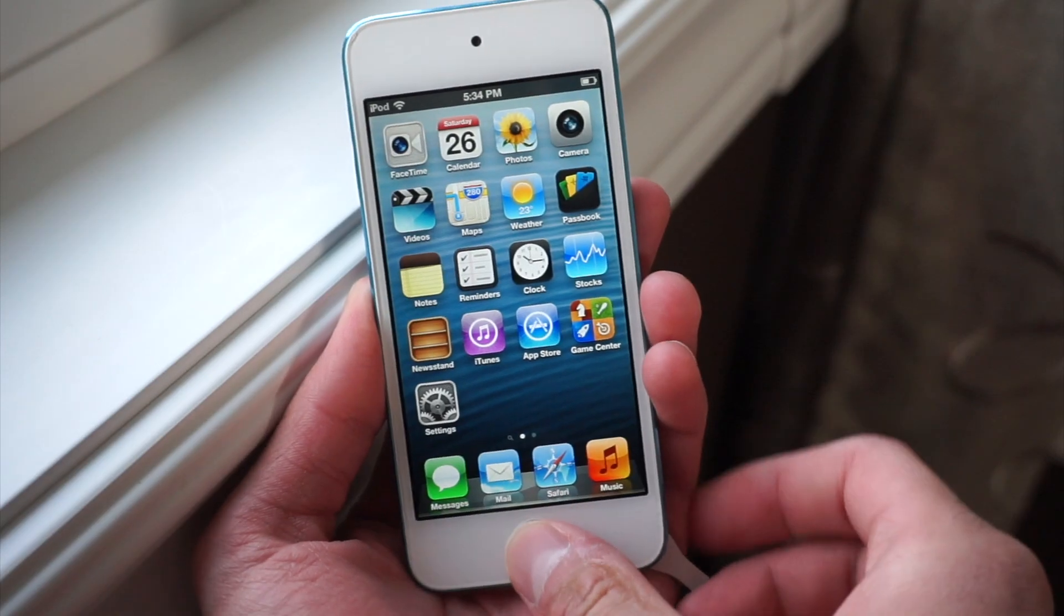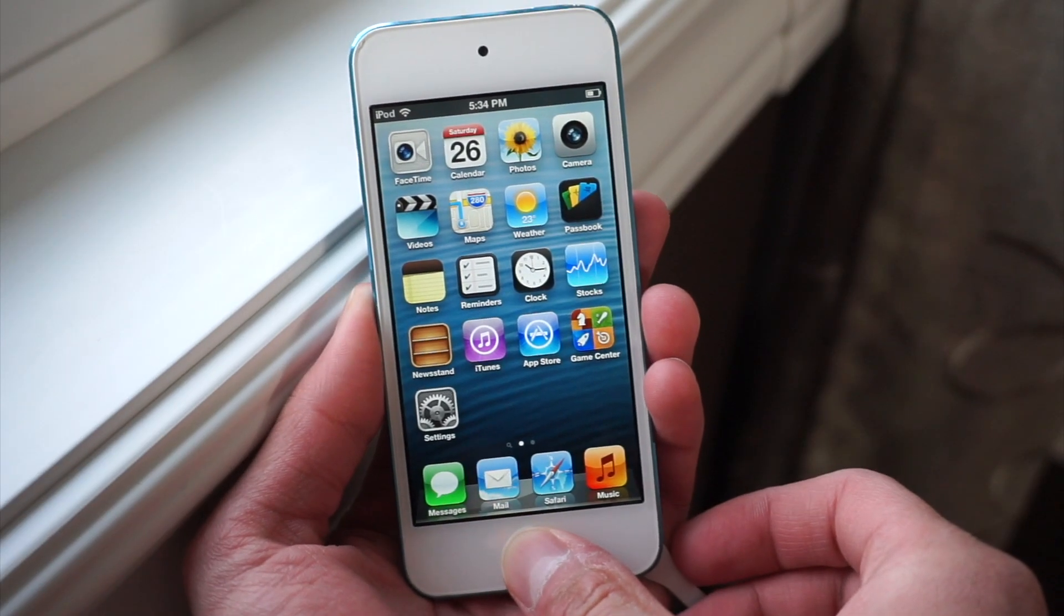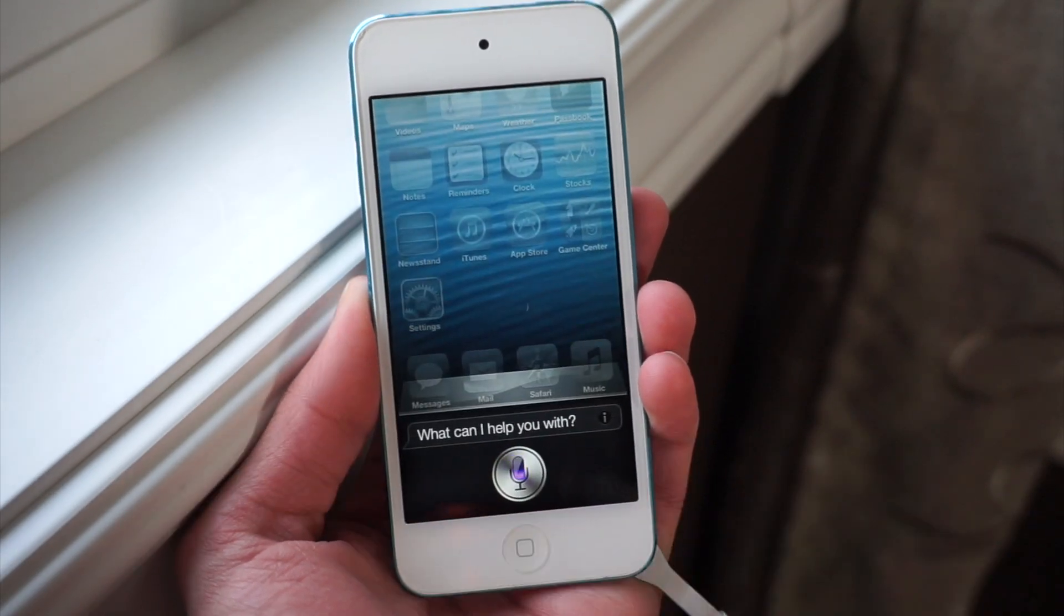What's going on you guys and welcome back to another video. Today I'm going to be showing you guys how to downgrade your old Apple product all the way back down to iOS 6 and pretty much relive those old 2012 memories.